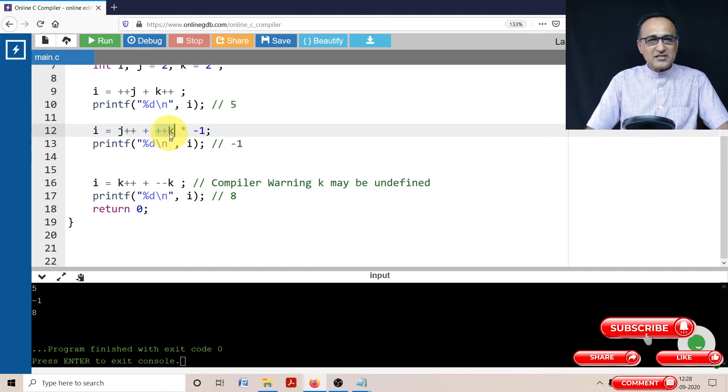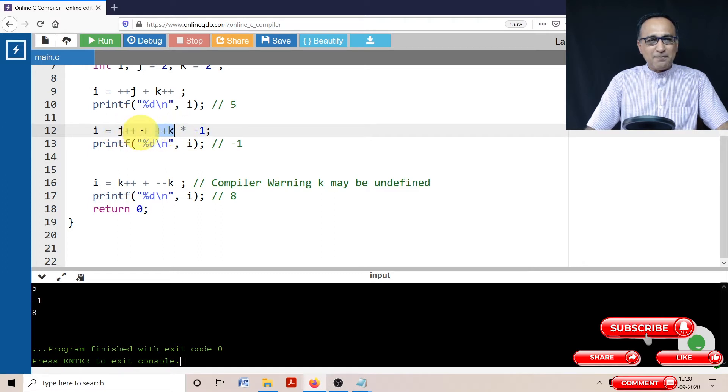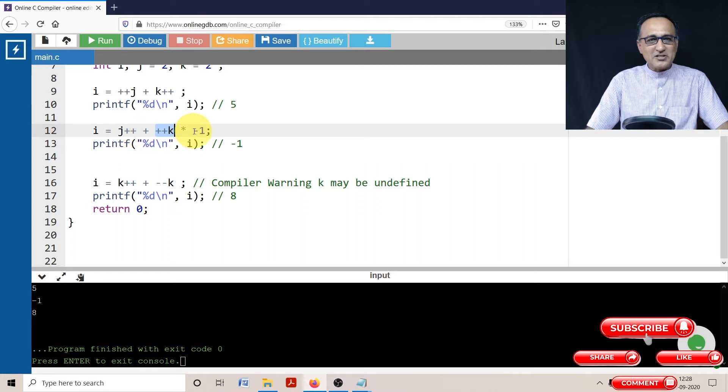So from 3 it ends up becoming 4, 4 into -1 becomes -4. And since this is a post increment, it is 3 plus -4. So the answer of i is going to be -1.